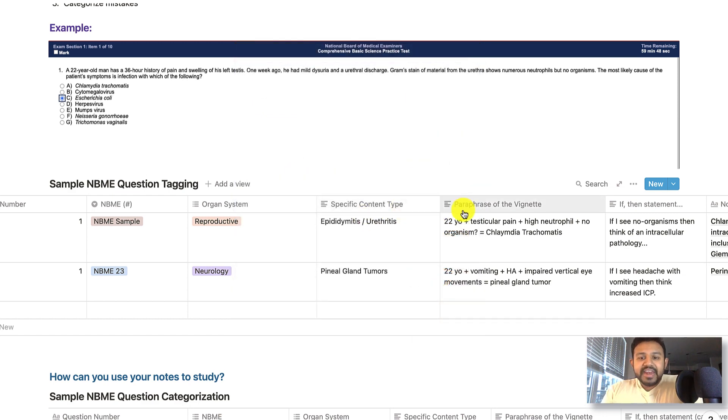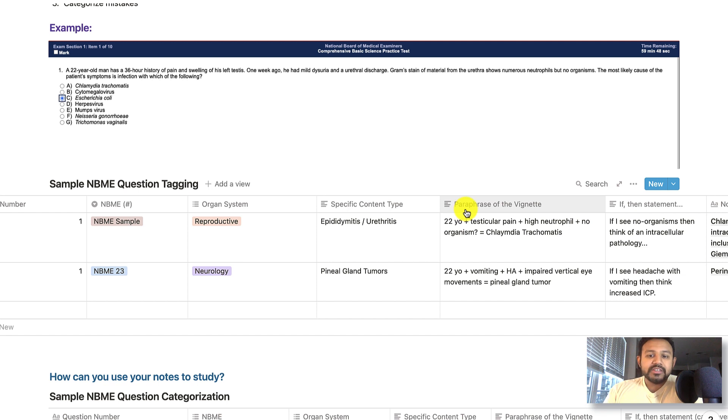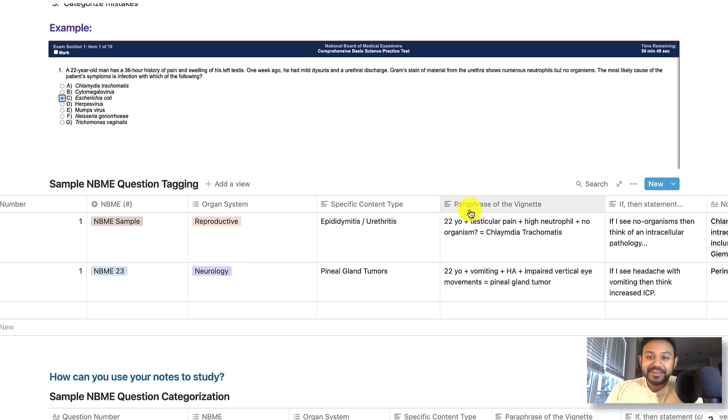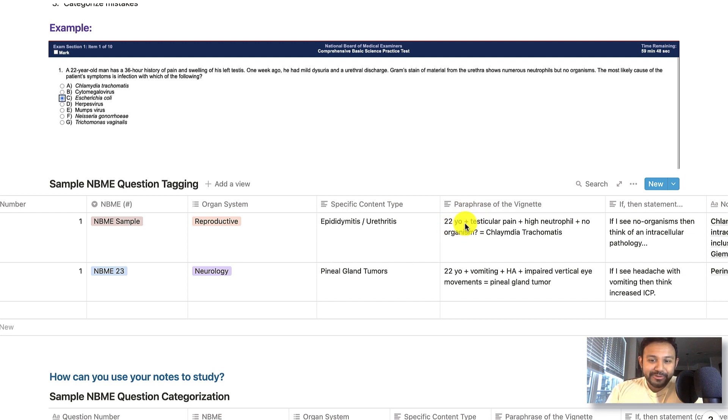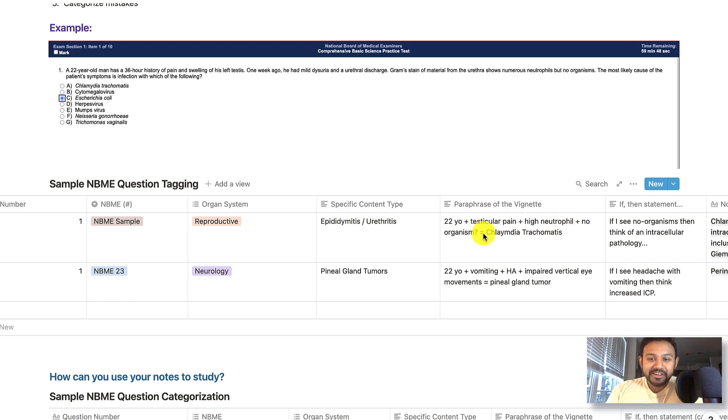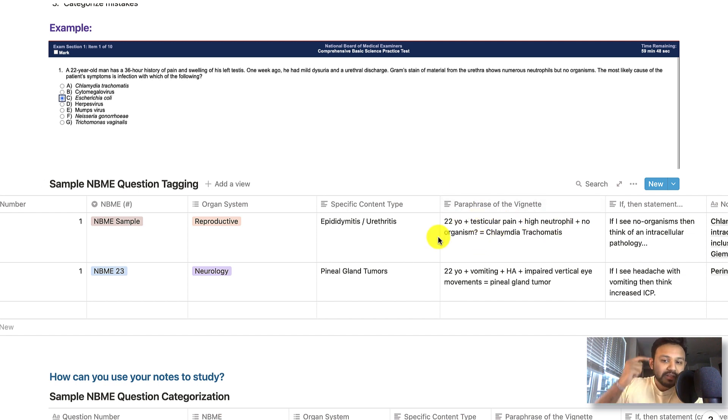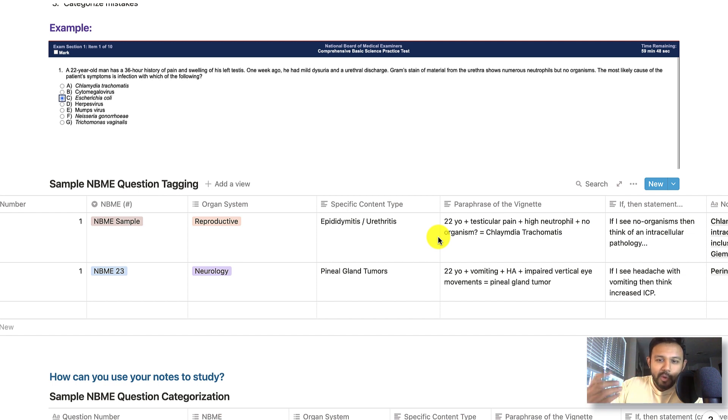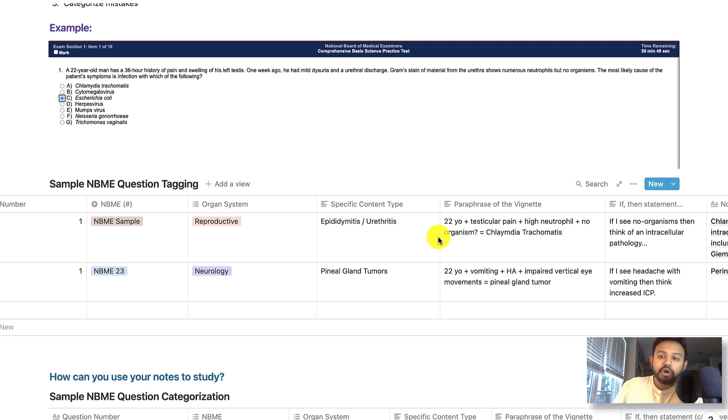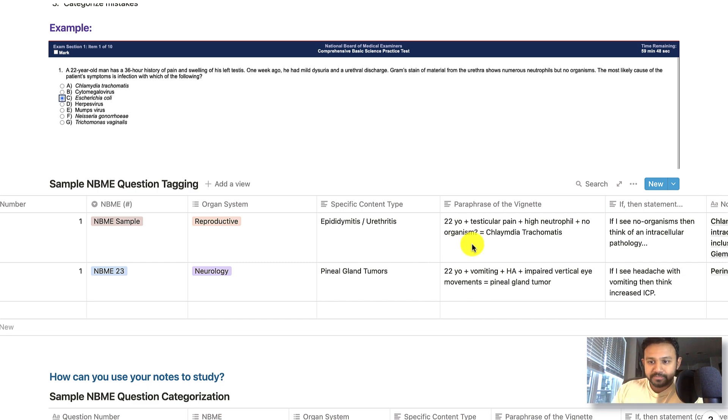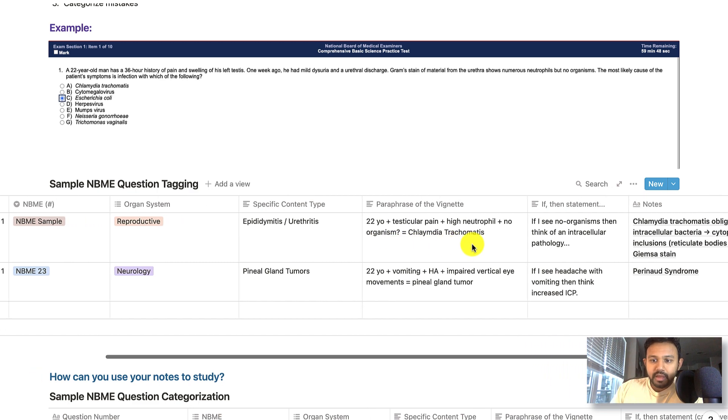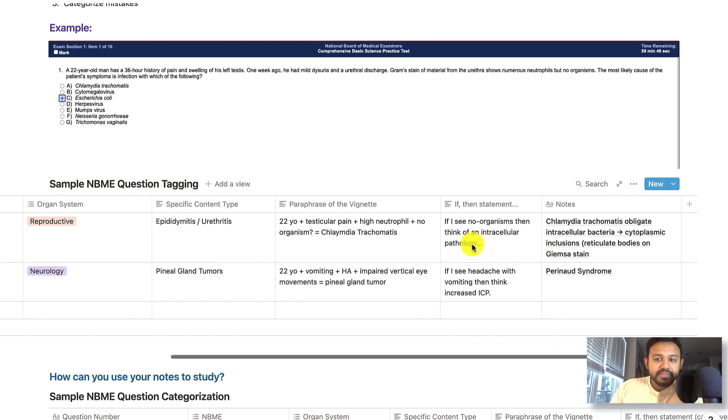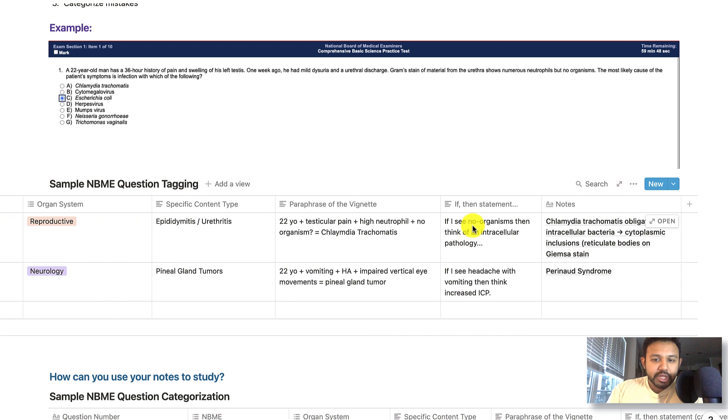The next heading is going to be a free text, and it is going to be a paraphrase of the vignette. And the way that I like to describe this is make it like a math equation. So we will go through an example, but you see plus, plus, plus equals the answer. And when you paraphrase the vignette, you start thinking like the test maker. And that's what, where I'm really passionate about is actually trying to figure out what are the important test taking strategies behind the question.